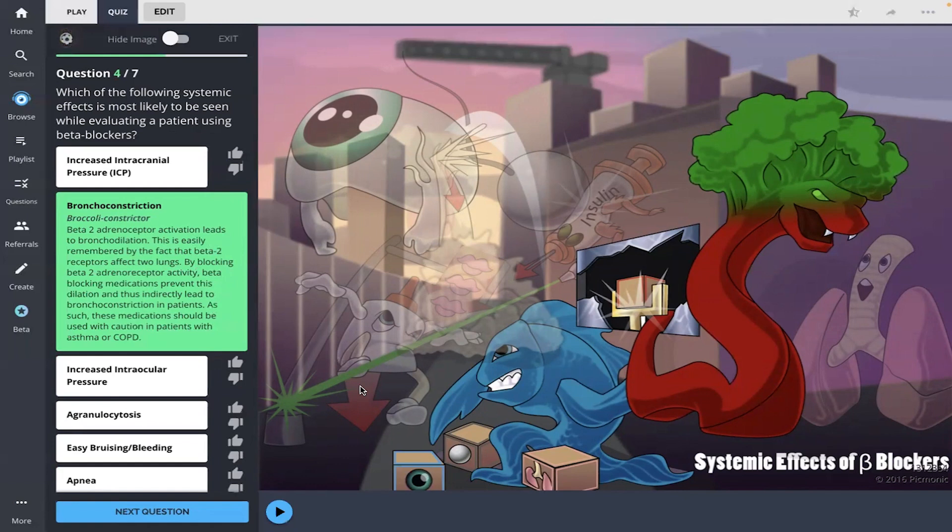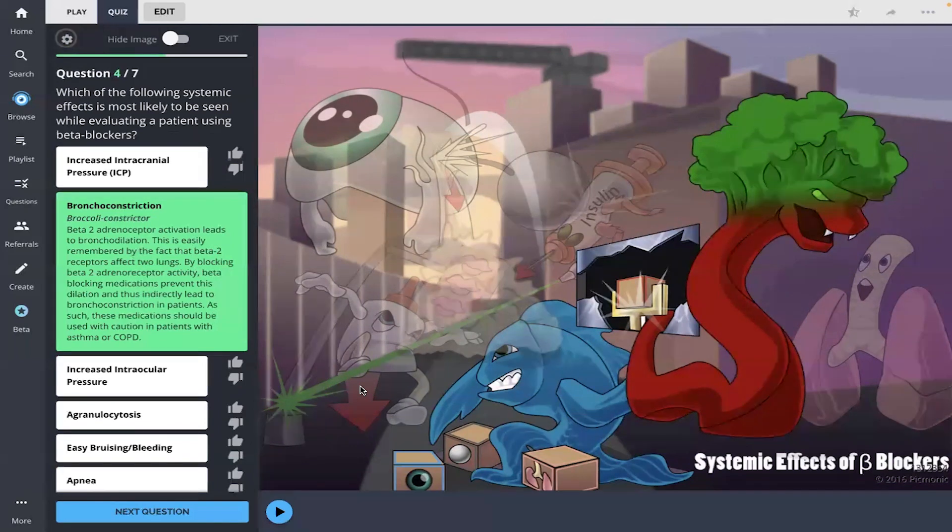Click the link below to check out Picmonic so you can test yourself on beta blockers and other pharmacology topics with our spaced repetition quizzes. Thank you so much for learning with us today. Bye.